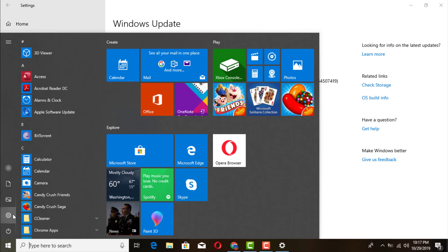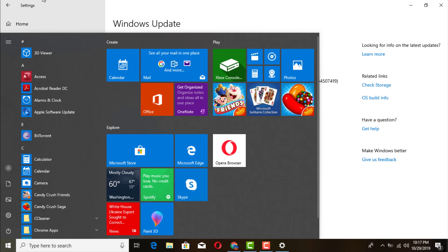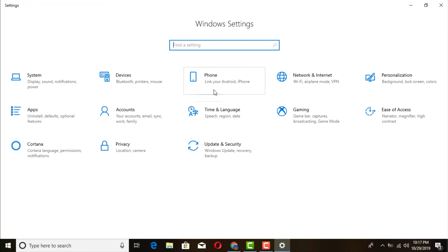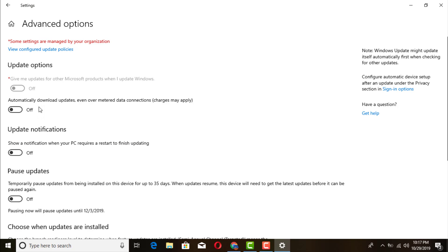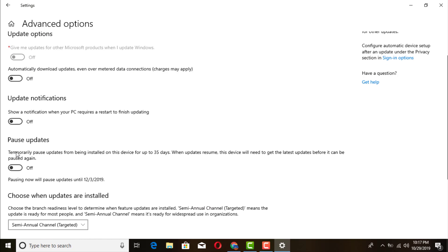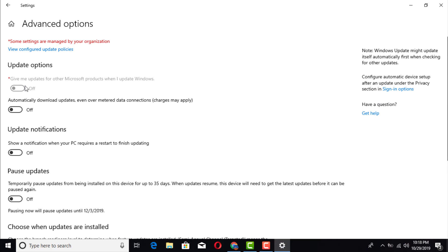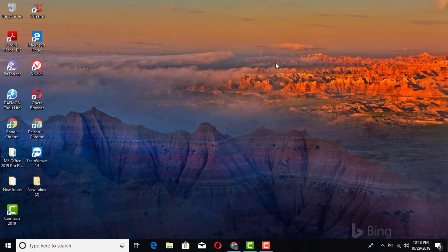First, we're gonna go to Start, then Settings. Once you're in the Settings options, go ahead and click on Windows Update and Security. From there, go to the Advanced options and make sure everything pretty much says off. If everything says off, you're all set — exit out of that.